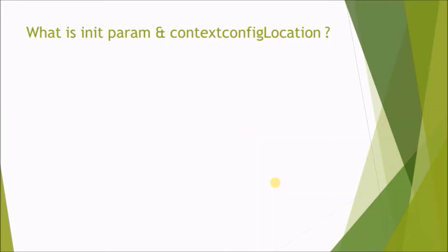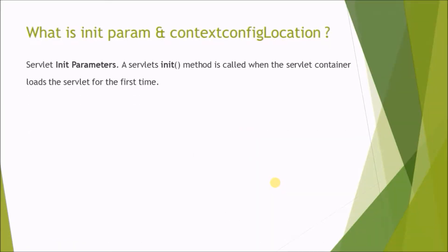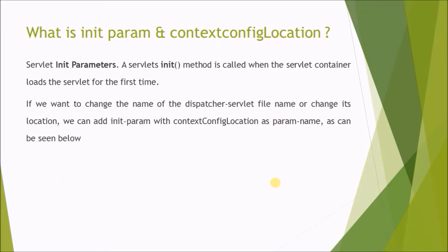What is init param and context config location? Servlet init parameters: a servlet's init method is called when the servlet container loads the servlet for the first time. If we want to change the name of the dispatcher servlet file name or change its location, we can add init param with context config location as param name, as can be seen below.